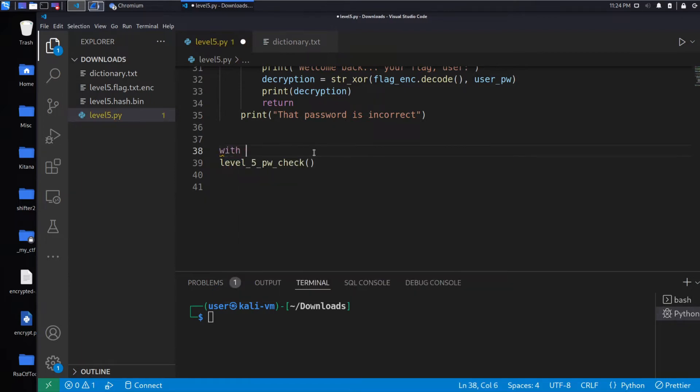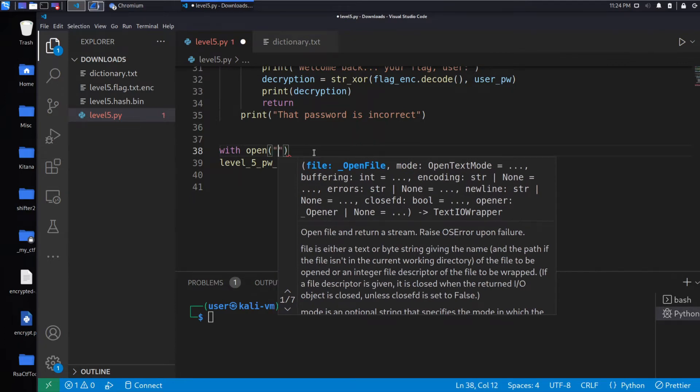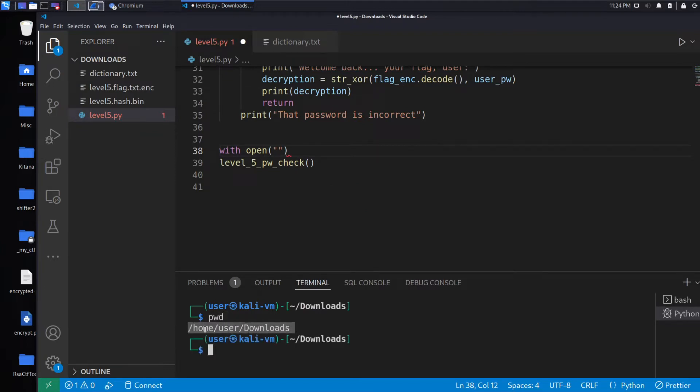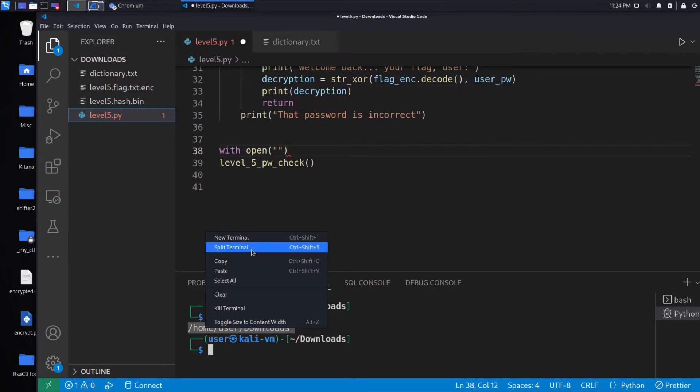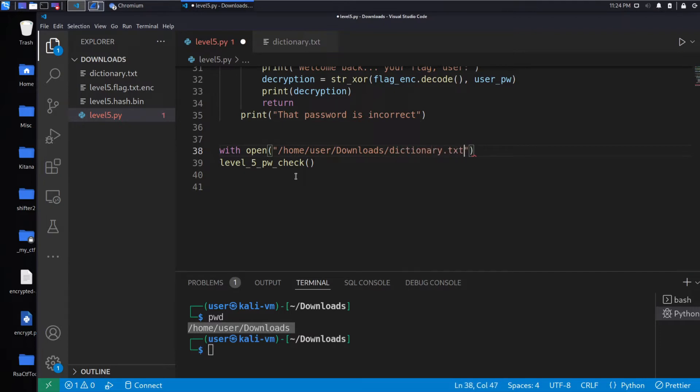We'll do so by opening this dictionary.txt. We'll say with open to open the file. I need the full path to dictionary.txt, which I'll get with print working directory down here. You can see this is in my download directory. Dictionary.txt, lowercase d, dictionary.txt. We'll open this as dictionary.